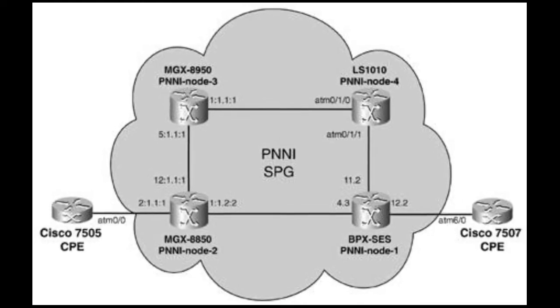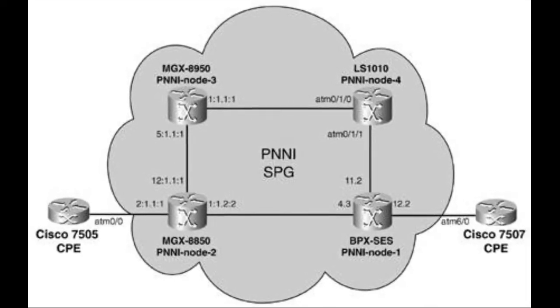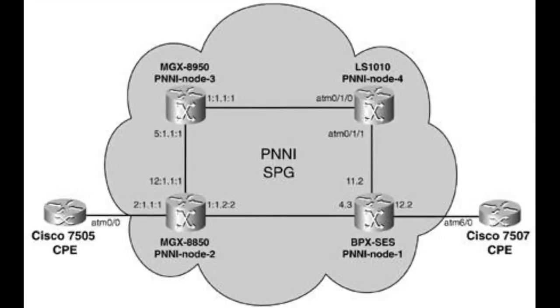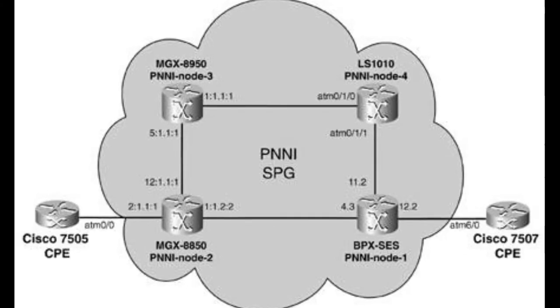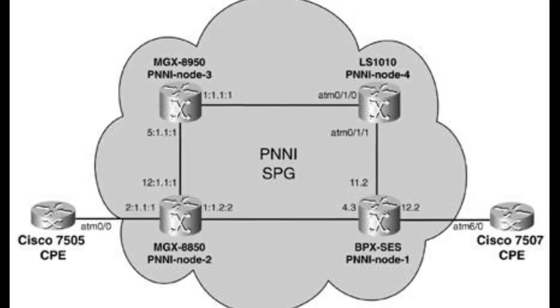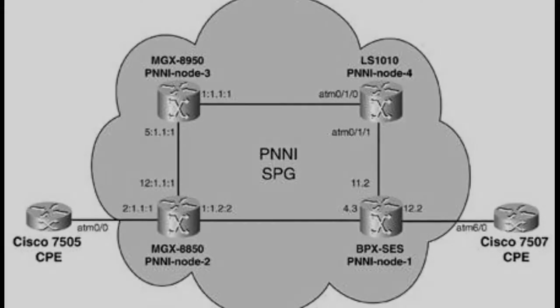Some examples of customer premises equipment include telephones, modems, channel service units/data service units, private branch exchanges, and so on.